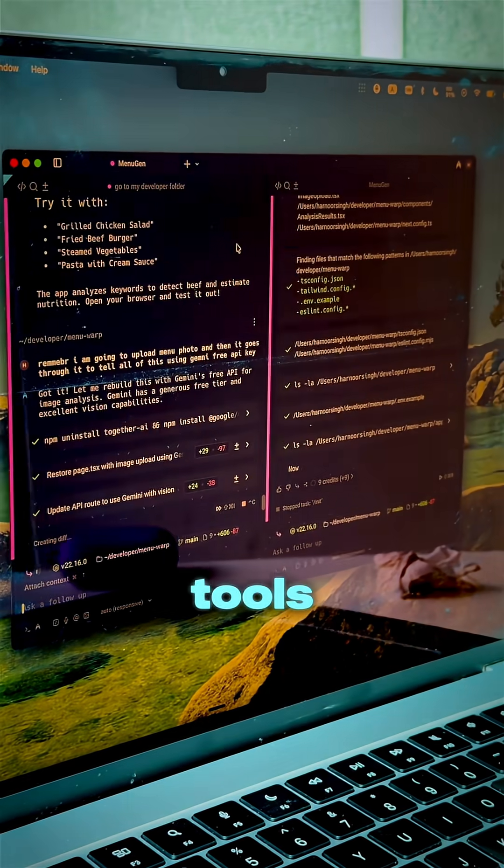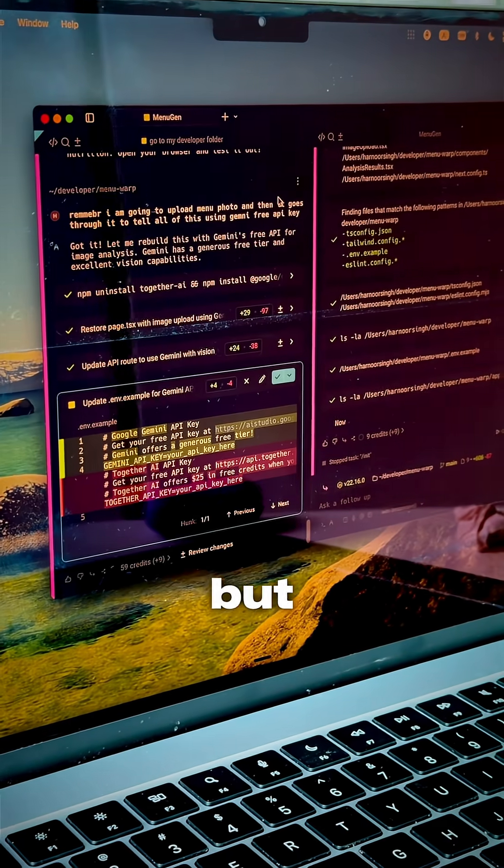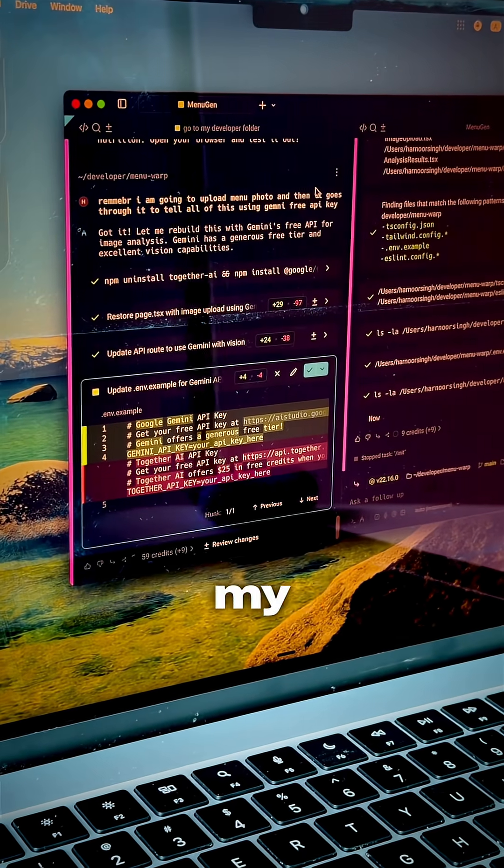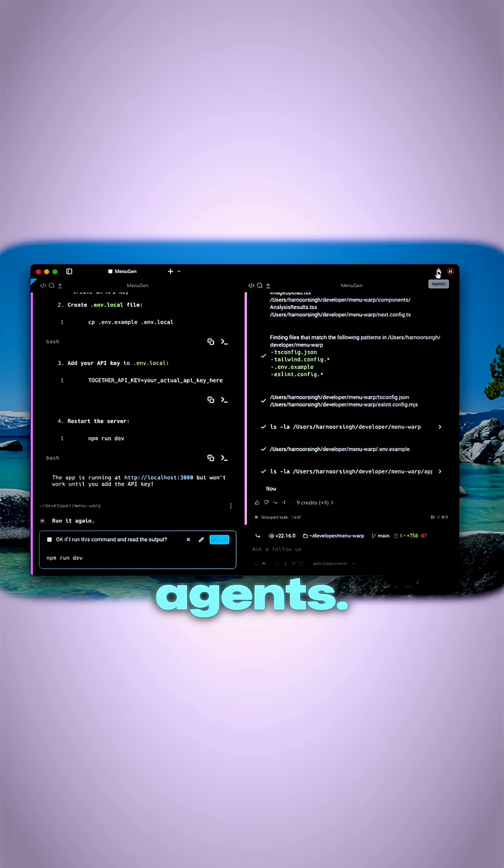While other tools try to do one-shot prompting, Warp helps me steer through my agents. Look at me managing my two agents.